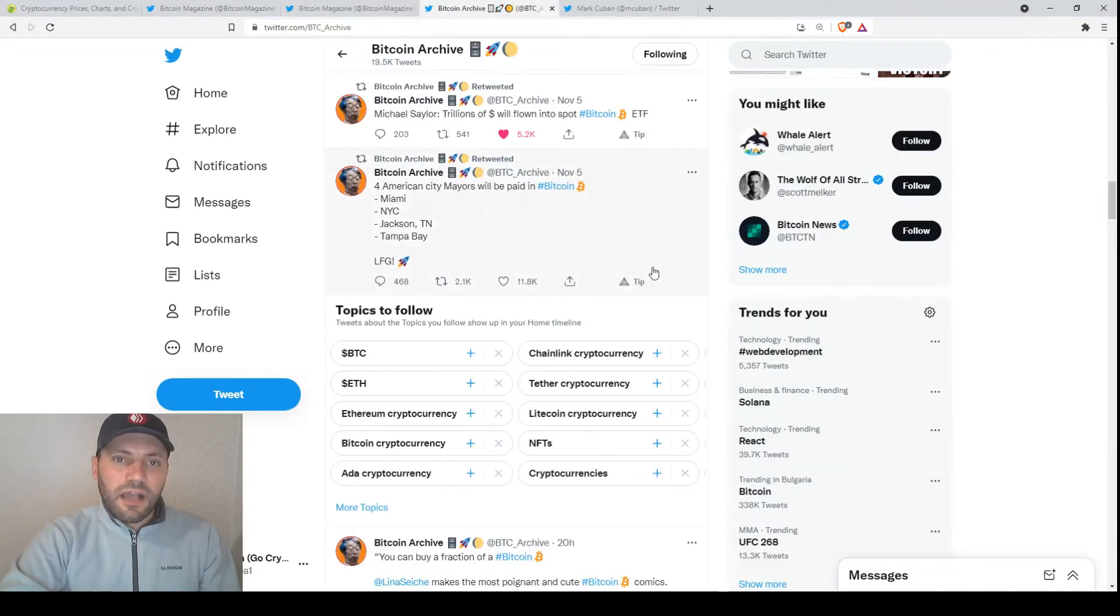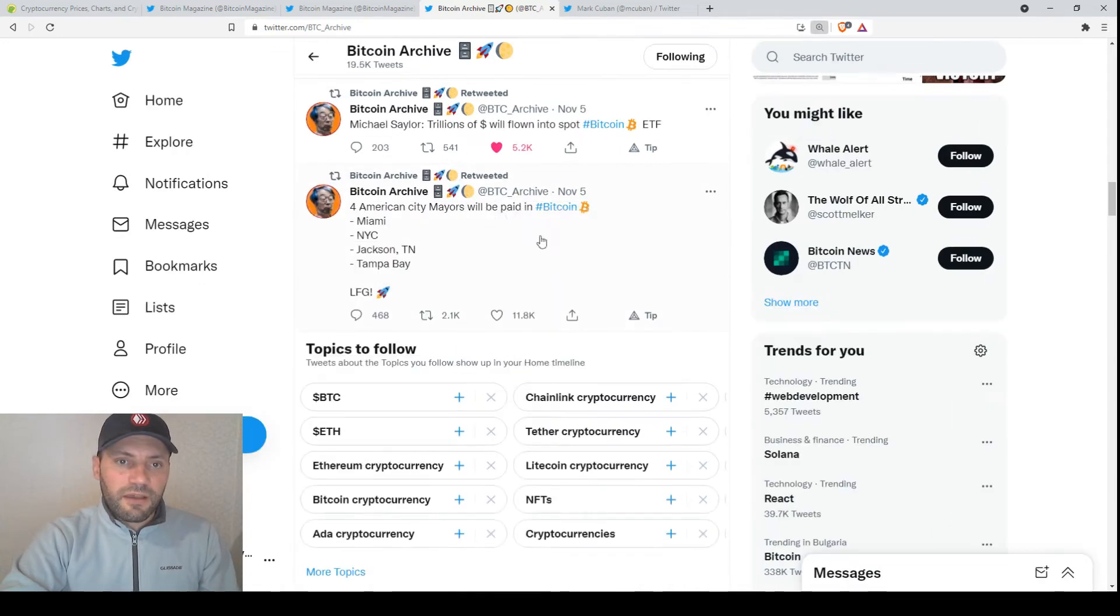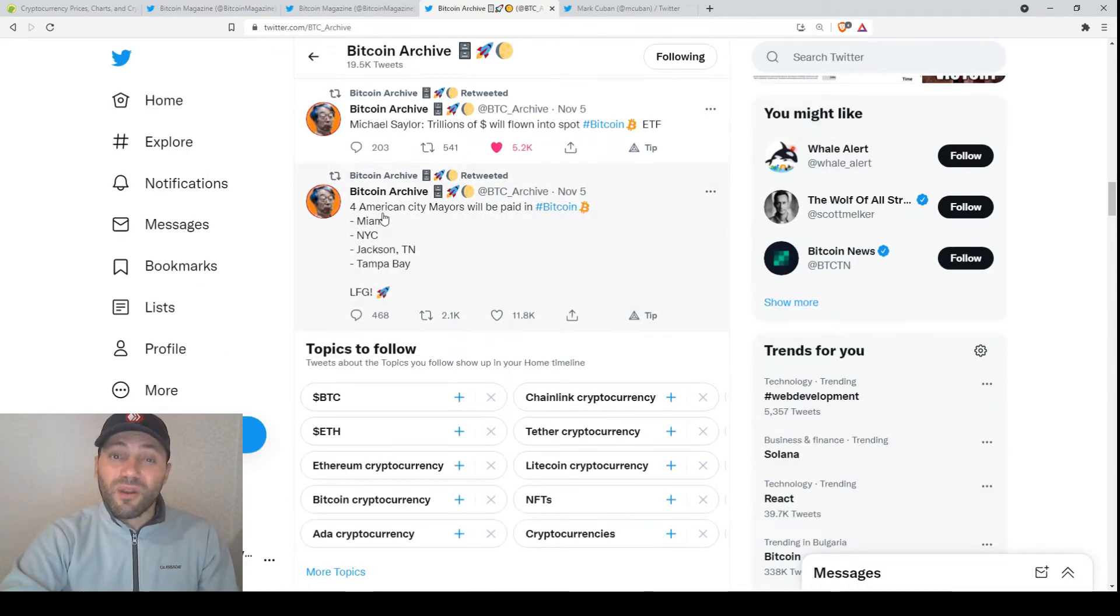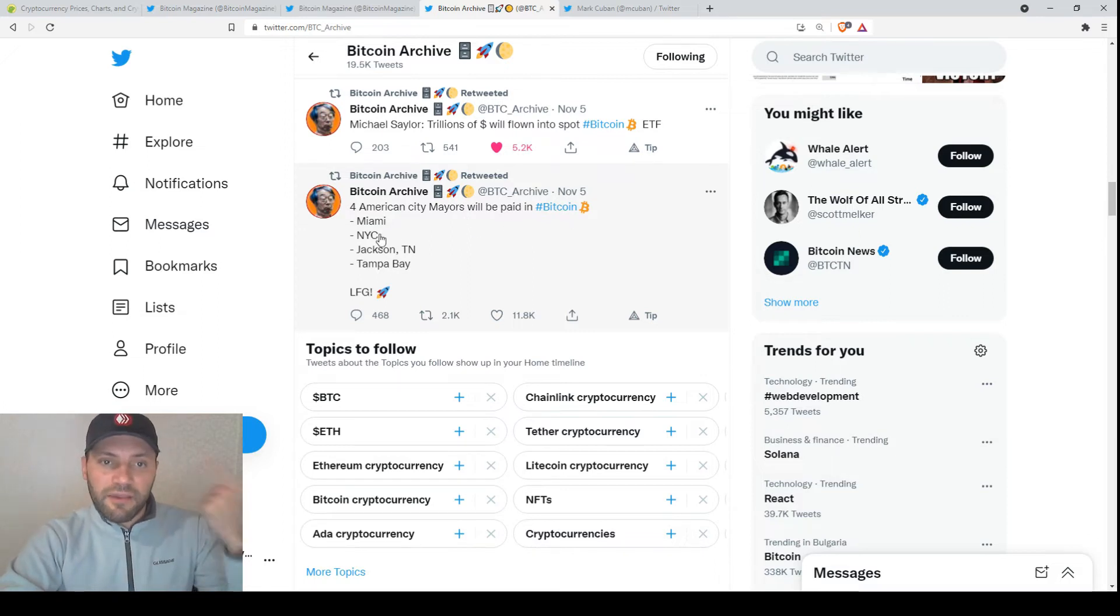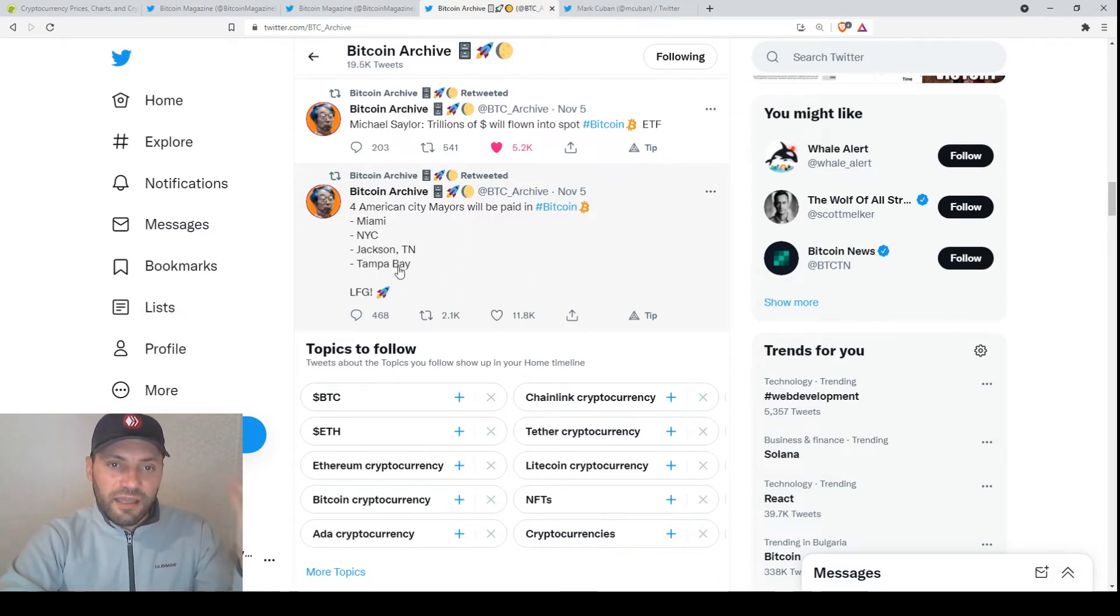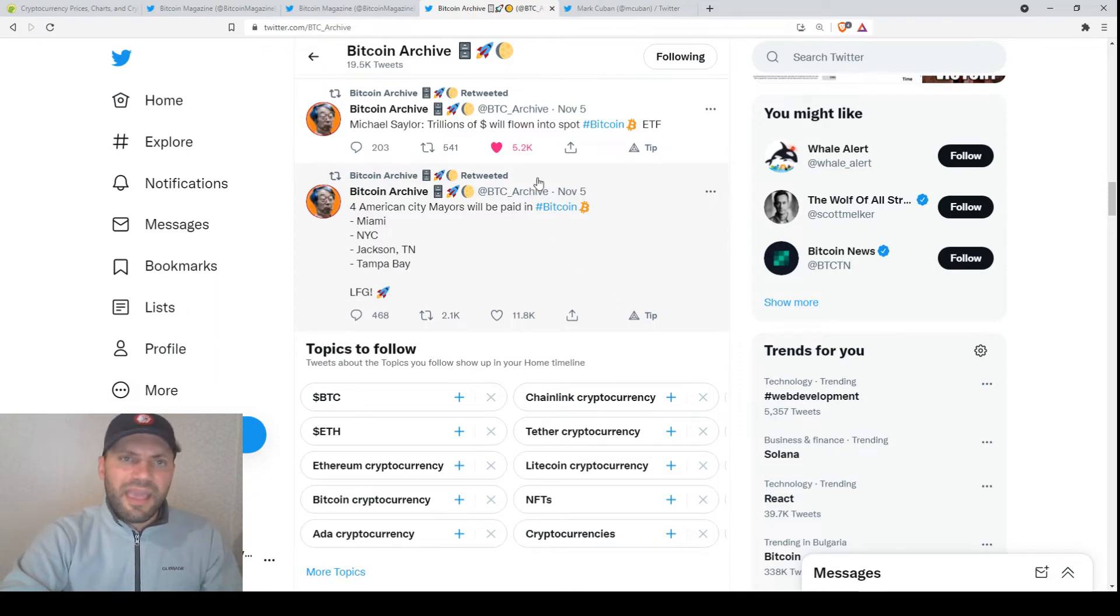There is an account on Twitter, BitcoinArchive, that mentioned that four American city mayors will be paid in Bitcoin: the mayor of Miami, of New York City, of Jackson, and Tampa Bay.